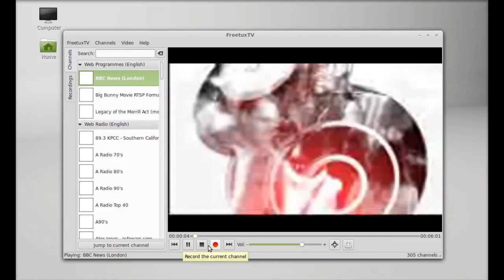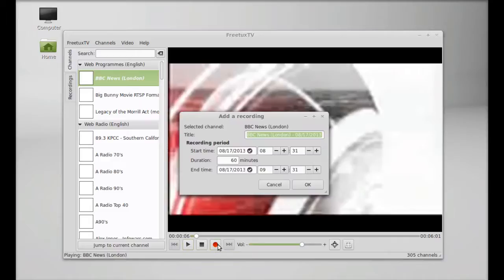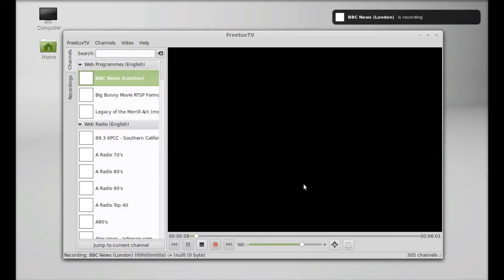You can record this any time here. You can record this by clicking on this button here. It will start recording and it will be saved to your home folder. Just click here OK and it will start recording.